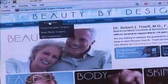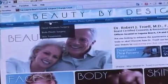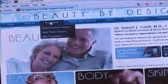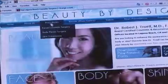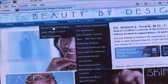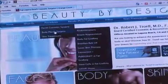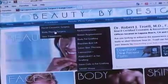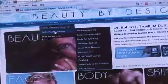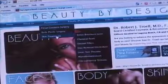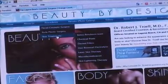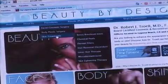All the procedures I do are broken up into three categories: facial cosmetic surgery with a drop-down menu, body plastic surgery with a drop-down menu, and skin treatments, which are aesthetic services available.